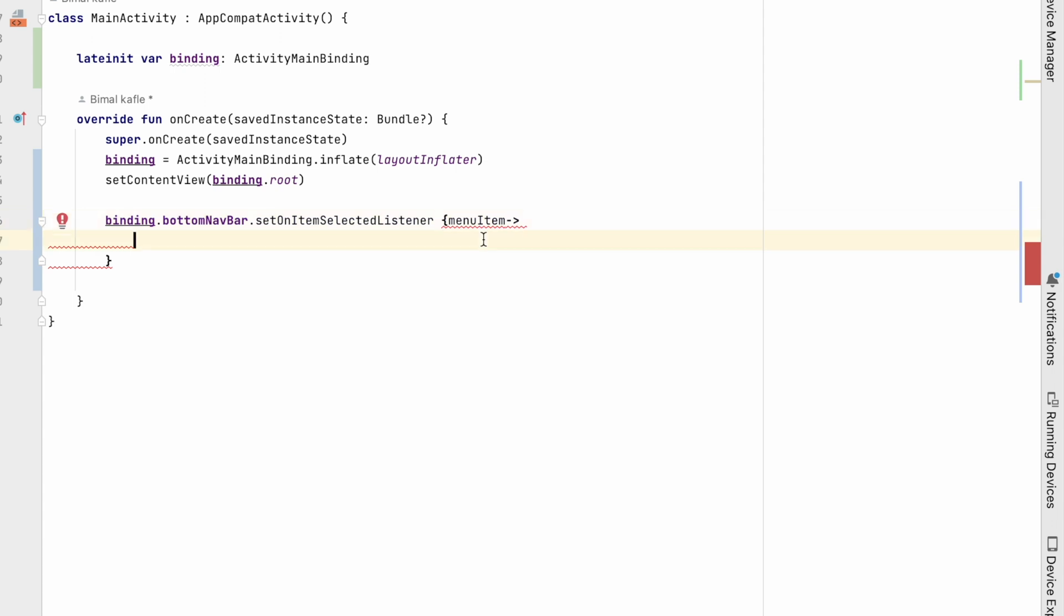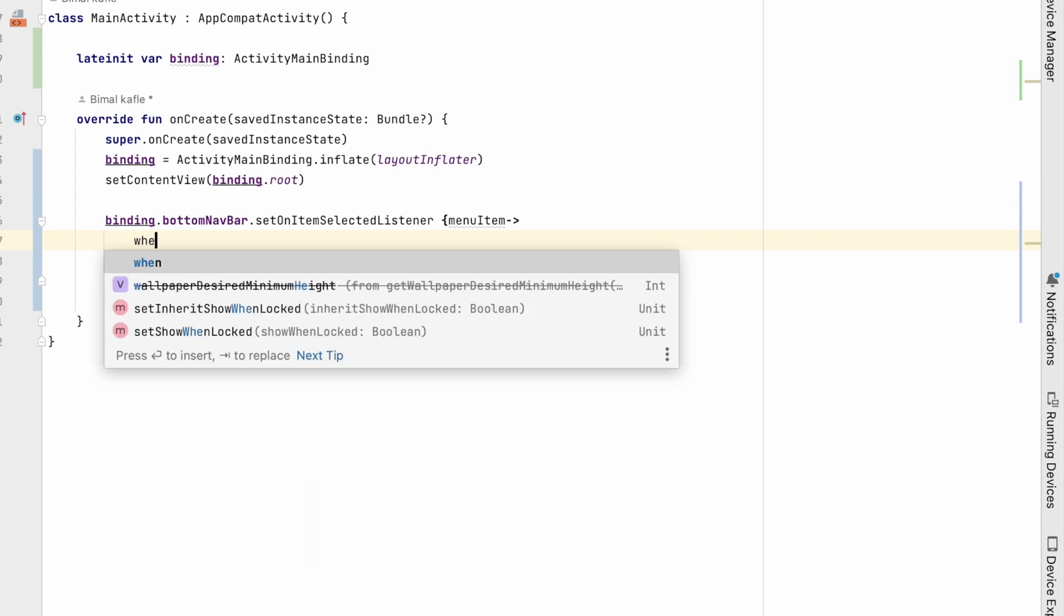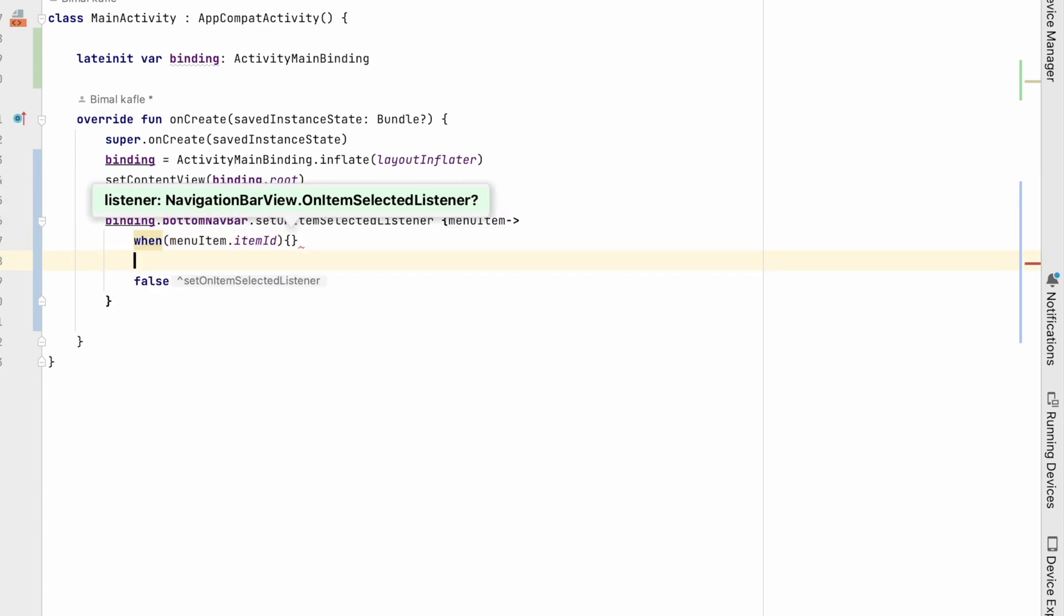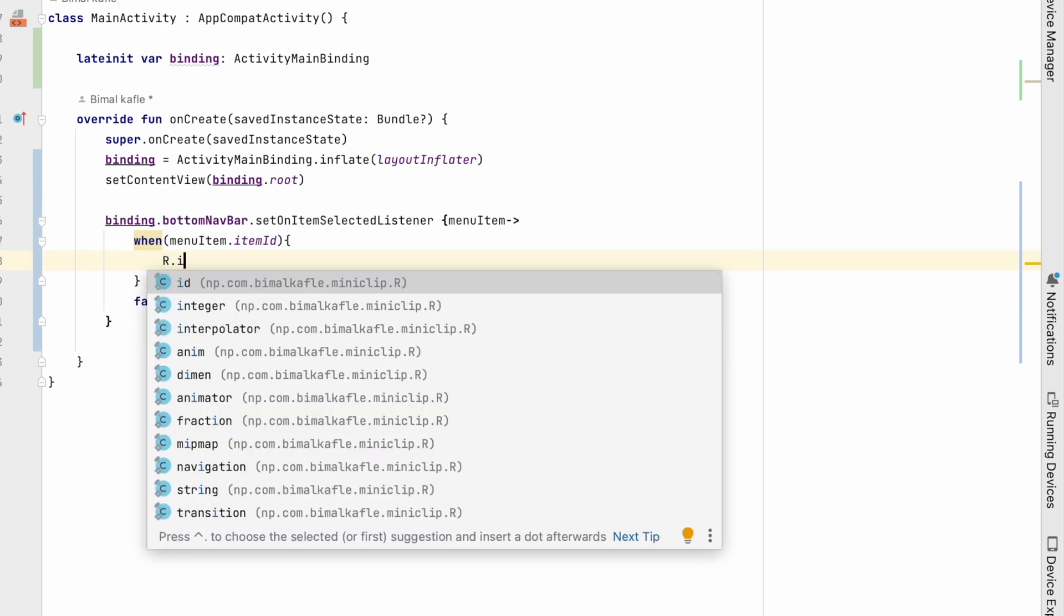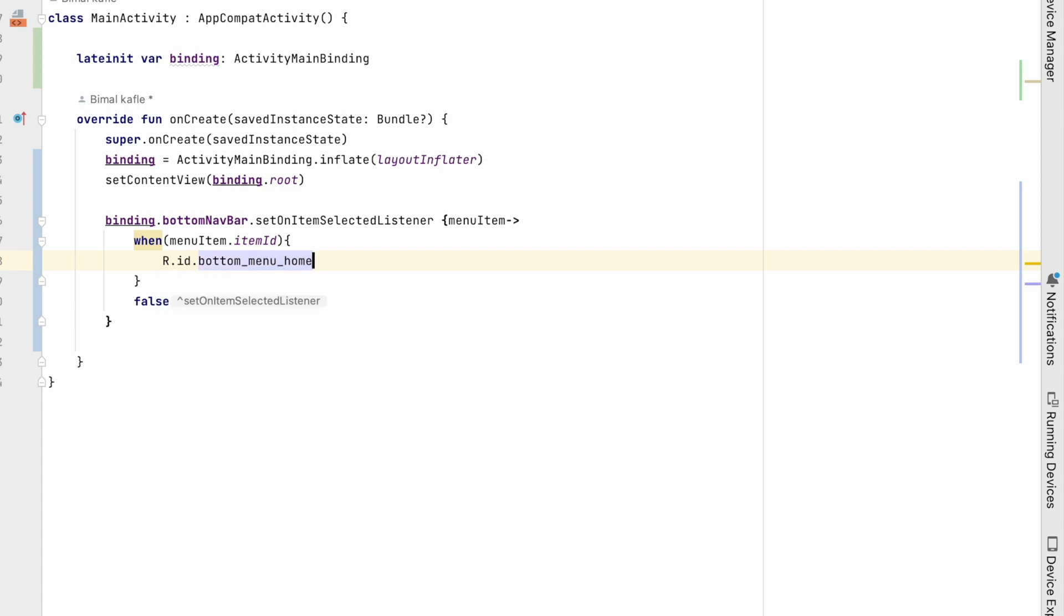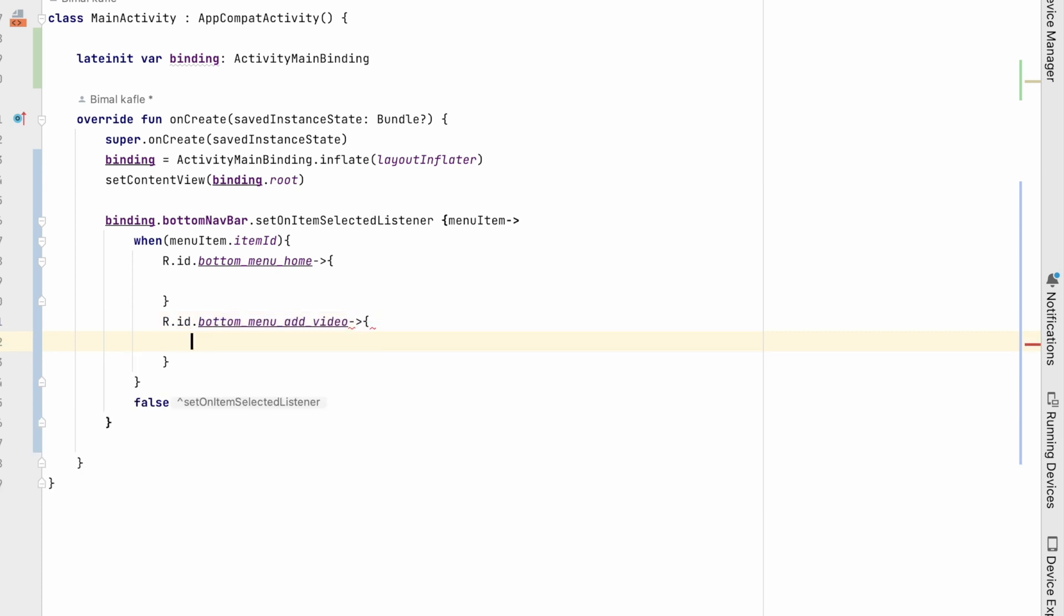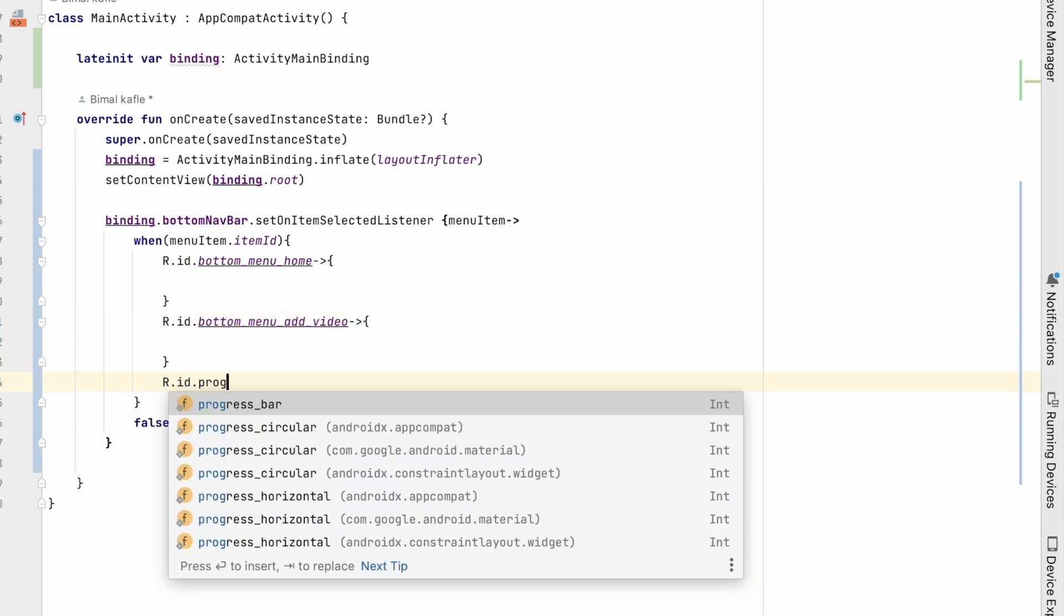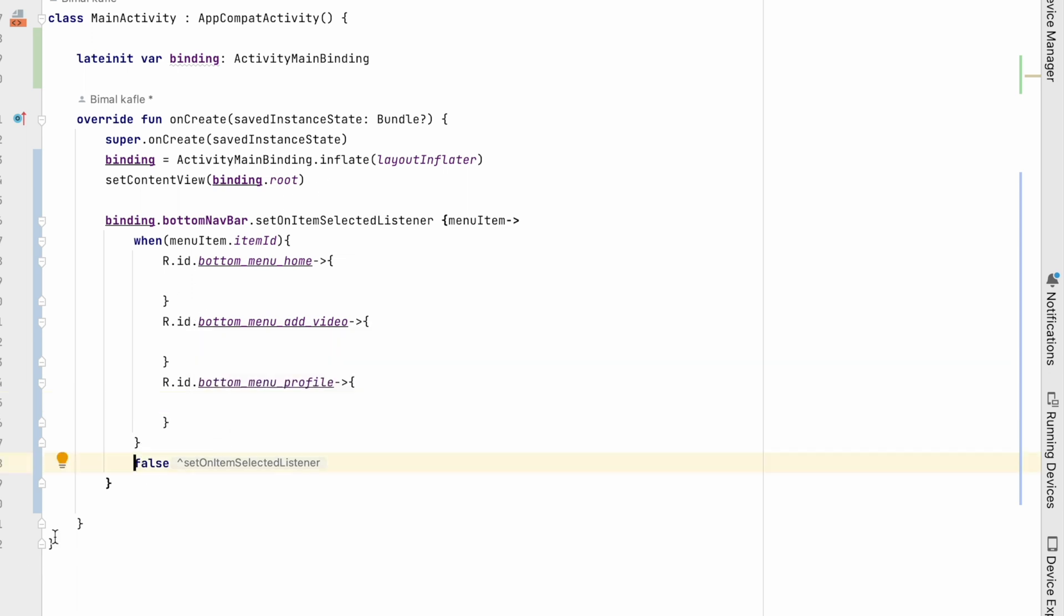Now from here we have to return something like boolean, either true or false. So first what we will do, we'll check when menu item dot item ID is, inside the switch case we will write R.id.bottom_menu_home. So if it is home then we'll do something, if it is add video we'll do something, if it is profile we'll do something. So here we have added three items and by default we have to return something, that is false.